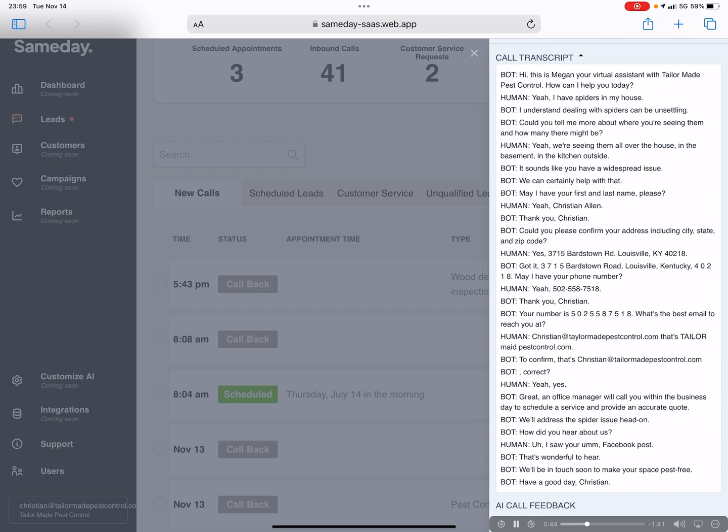Thank you, Christian. Could you please confirm your address including city, state, and zip code? Yes, 3715 Bardstown Road, Louisville, Kentucky 40218.